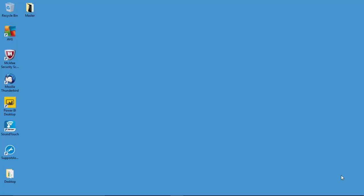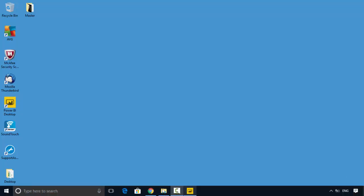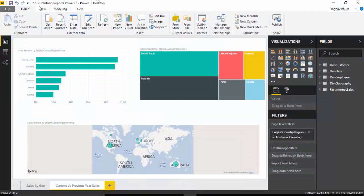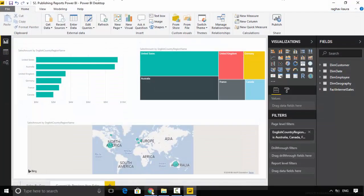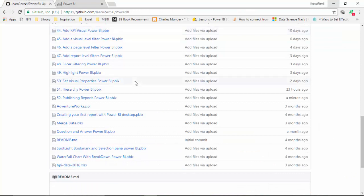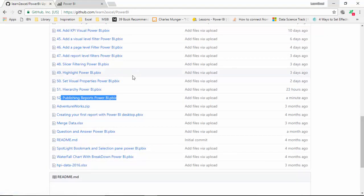Hello everyone, in this video we will learn to publish our reports onto the Power BI service. I've uploaded this file called Publishing Reports Power BI onto GitHub. The name of the report is 52 Publishing Reports Power BI.